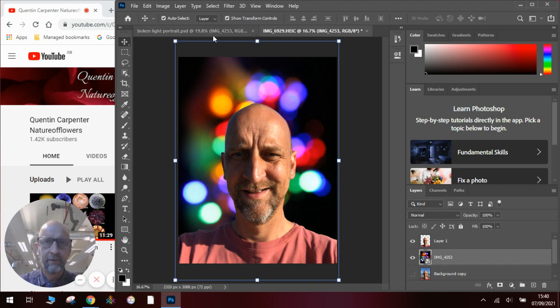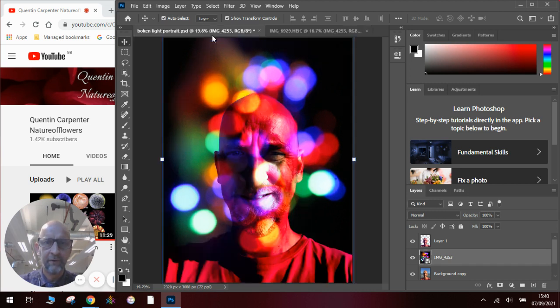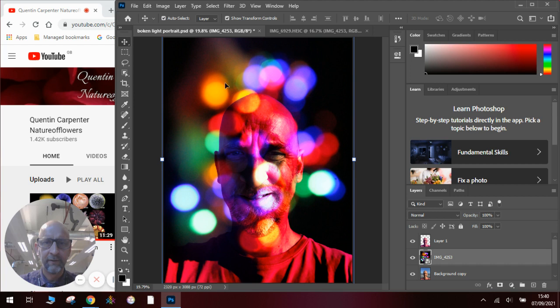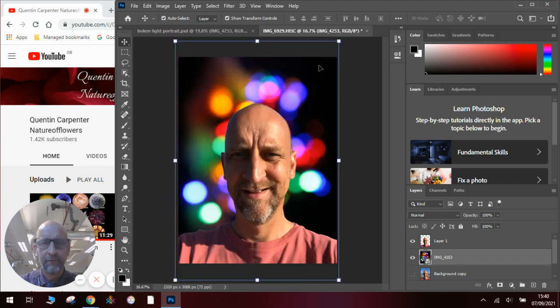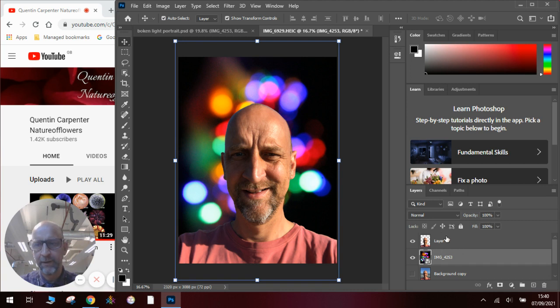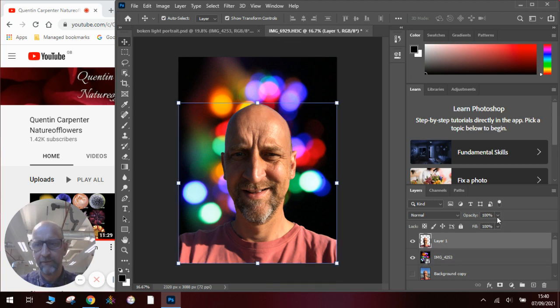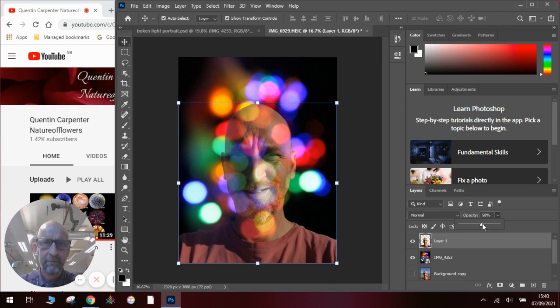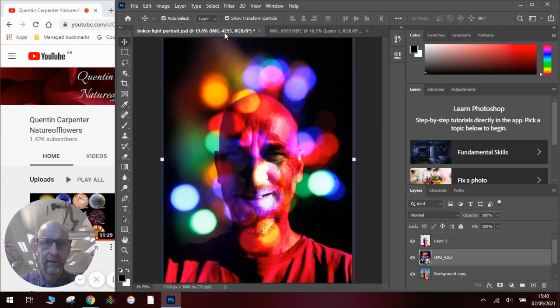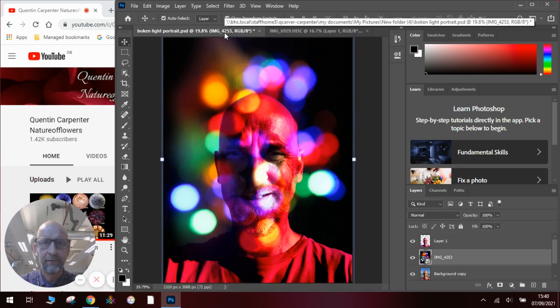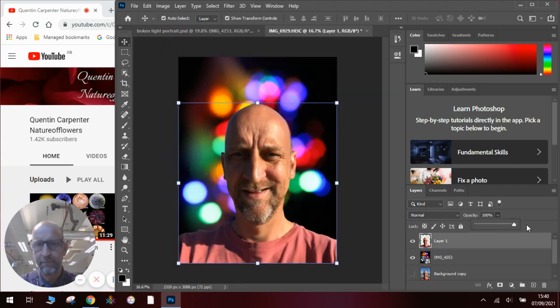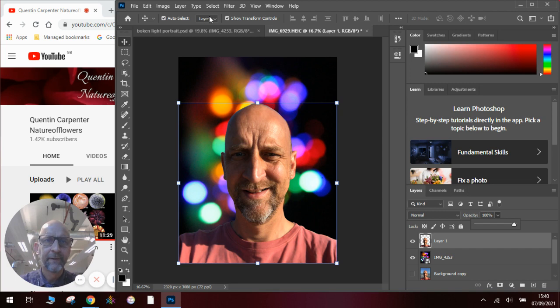You'll notice on the finished version, we've got the lights and the face all blended together. Now, there are several ways of doing that. The most obvious way is to change the opacity of the face like so. And you can see that it starts to blend in. But you'll notice that it's not as bright or vivid as the one that we've got here. So instead of doing that, what we're going to do first is put the opacity back to 100%.